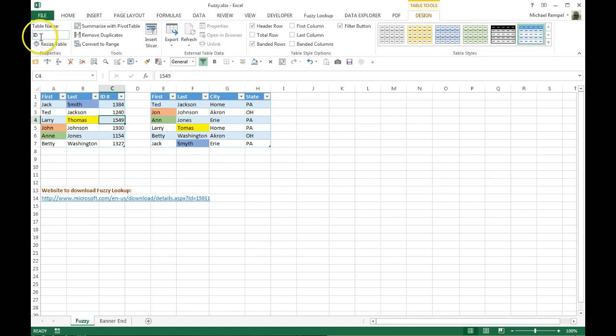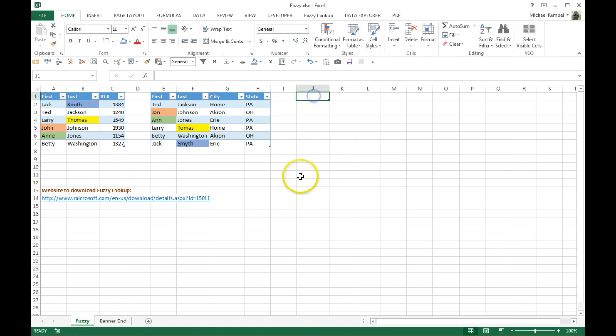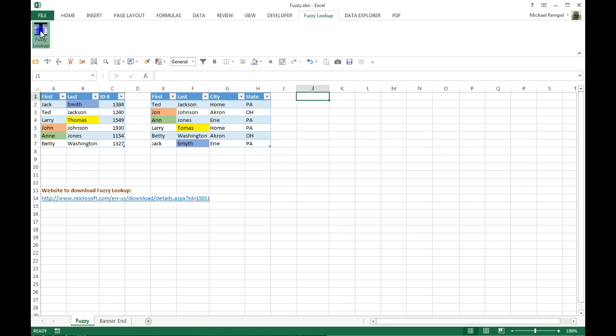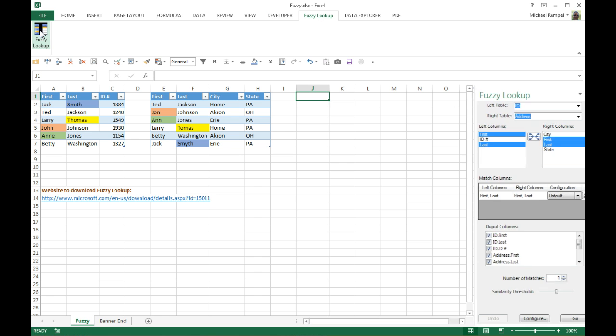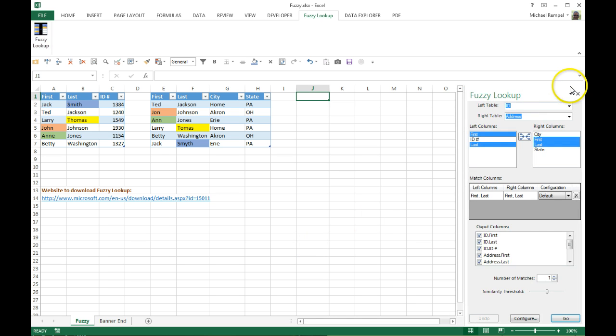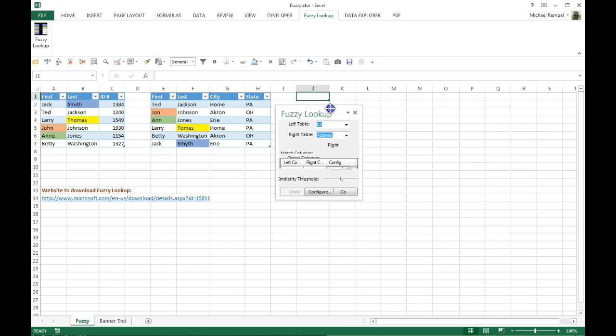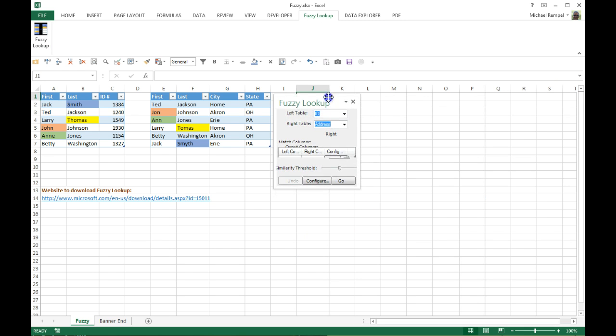So again, I'm going to put my cursor back where I want the output to be, go to Fuzzy Lookup and click on it, and what happens is a dialog box will pop up that will present us with several areas that we need to make some choices in.